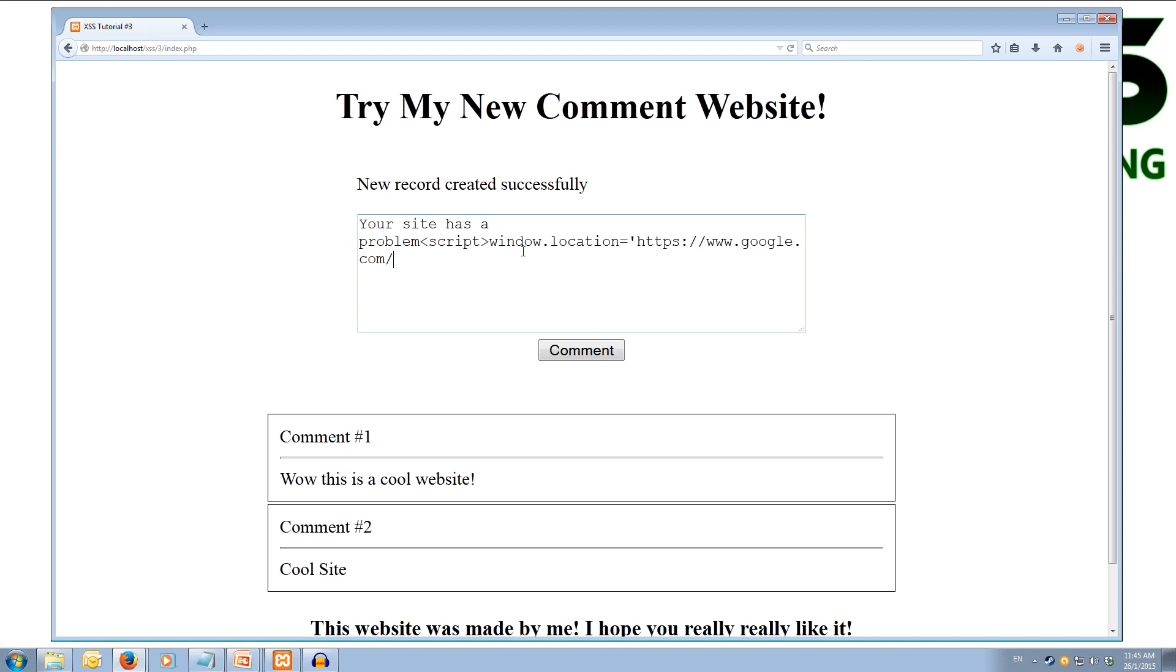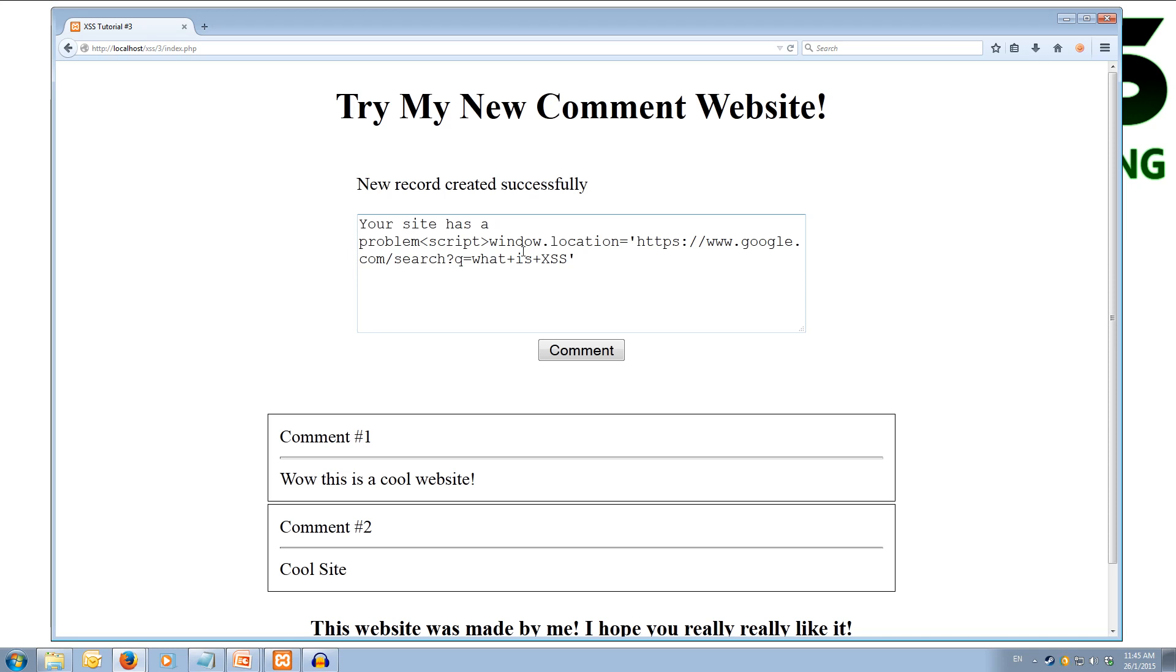And how about we send them to a search. So search question mark q equals. You'll know this is the search query for Google. And we can type in what we want it to search for them. So we'll do what plus is plus xss. And then we'll close off our quotes. Alright so that is our redirect done. Let's close our script tag so we don't break the website.